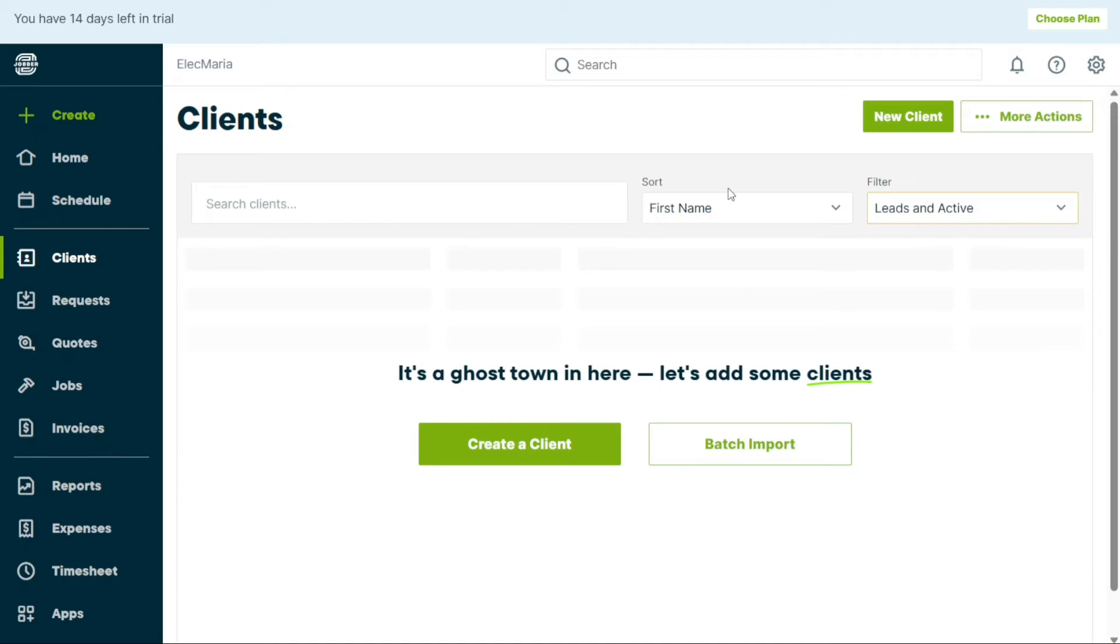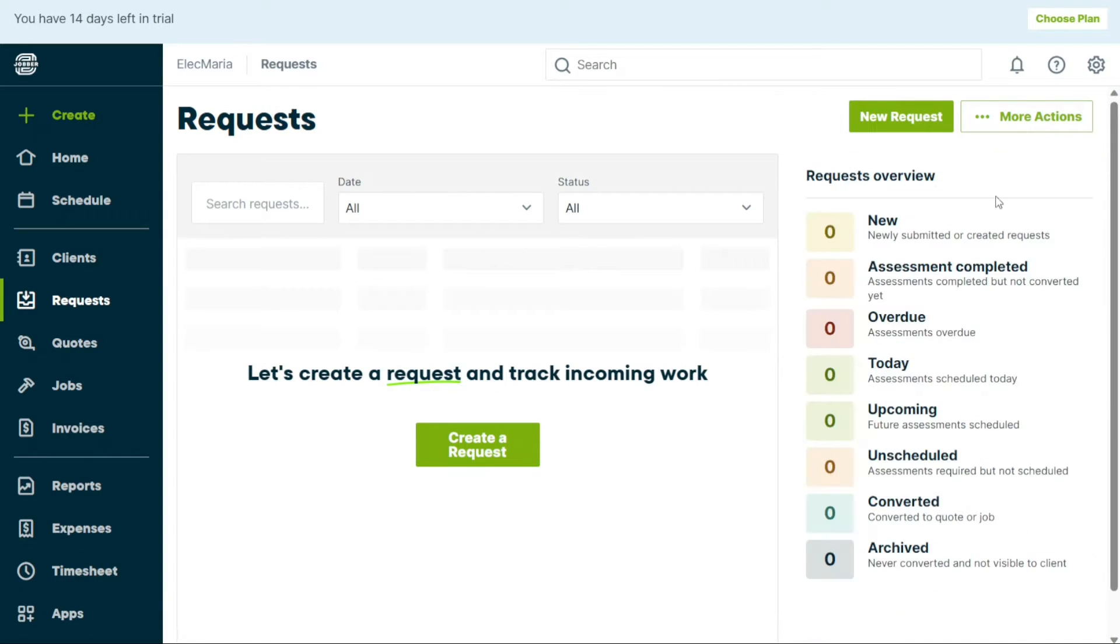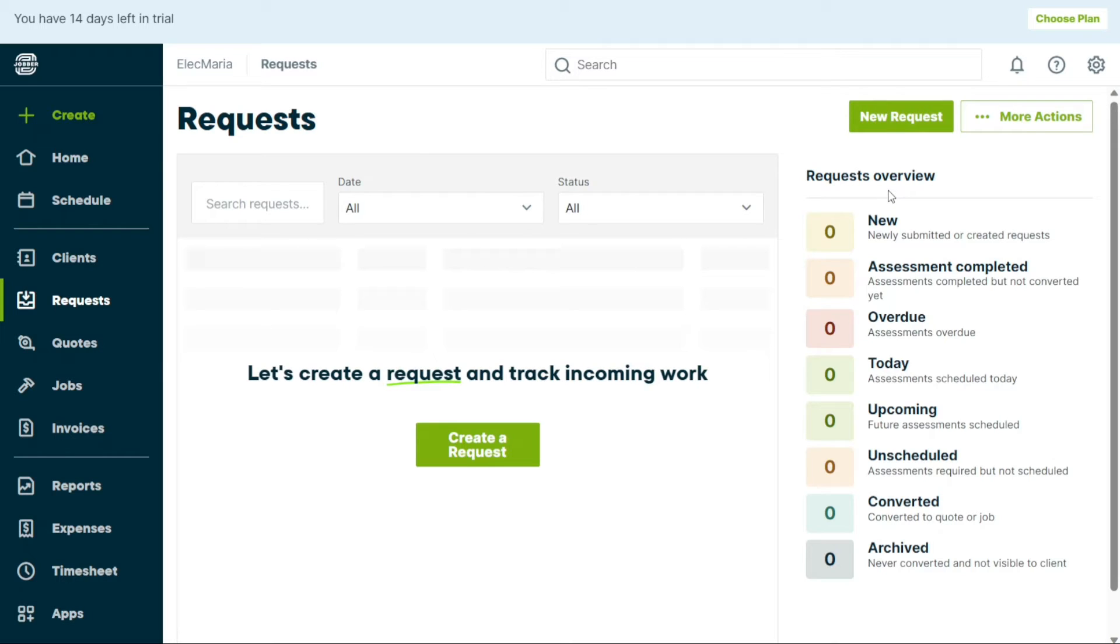The Requests tab is where you can request and track incoming work. To create a new request, simply click on the New Request button. You can also view all your requests on the right-hand side of the screen. Here you can see different types of requests, such as New, Assessment Completed, Overdue, Today, Upcoming, Unscheduled, Converted, and Archived Requests.